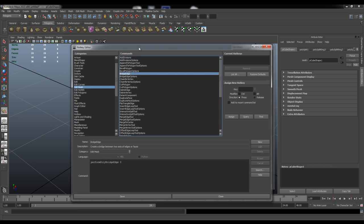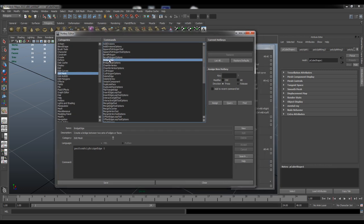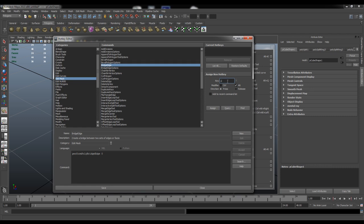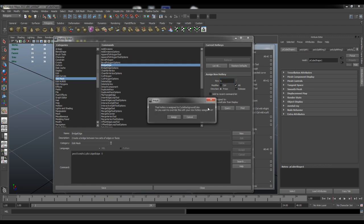It's going to be bridge edge here. Once you've selected that you can go to assign new hotkey under here. You can also use a modifier such as Alt or Control and set if it's going to be press or release and so on. If I wanted to bind this to, I don't know, Alt B, I can just go and set Alt as a modifier and use B as a key and then assign.